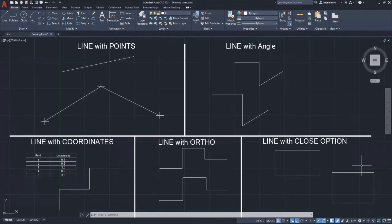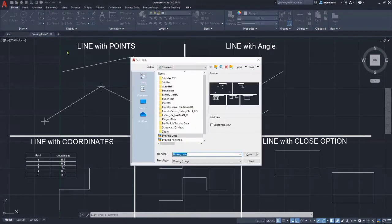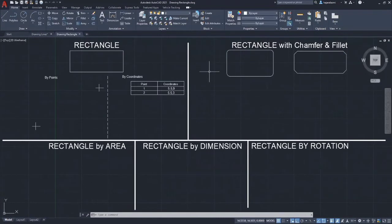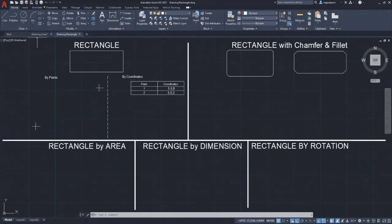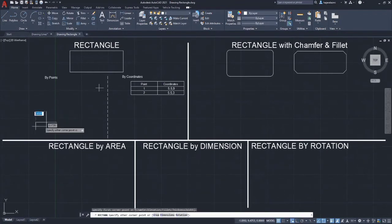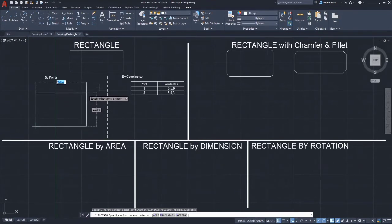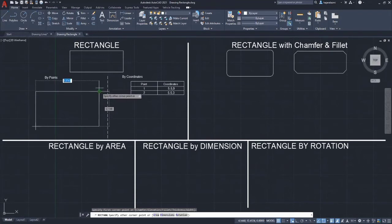Now we are going to move to the second part of this lesson which is to draw rectangles. Repeat the same steps as drawing lines to open the existing file, but this time choose the drawing rectangles file. To draw a rectangle, there are two methods: by points or by coordinates. Let's start drawing rectangles by selecting the rectangle tool on the home tab of the ribbon. We can draw a rectangle by points by clicking the first corner point and then clicking the other corner point to complete the rectangle.